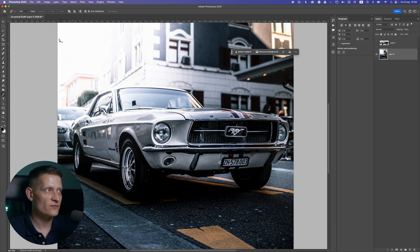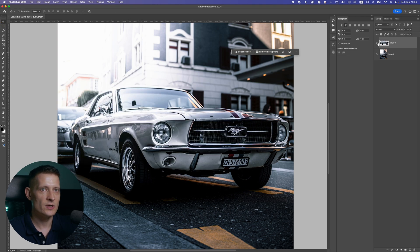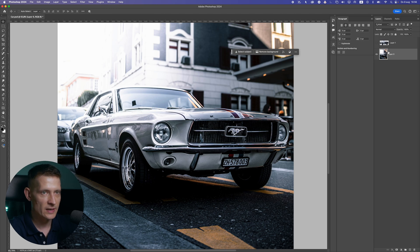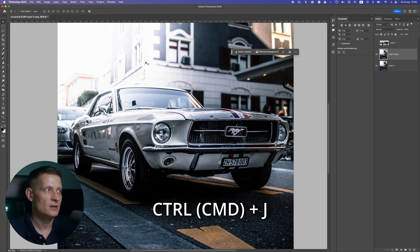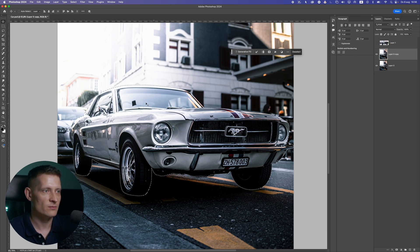We're going to start from here. We have the background with the car and we have the car separately. I'm going to disable the car layer for now and duplicate the background layer with Ctrl/Command+J. Then I'll hold Ctrl/Command and click on the car to make a selection of it.